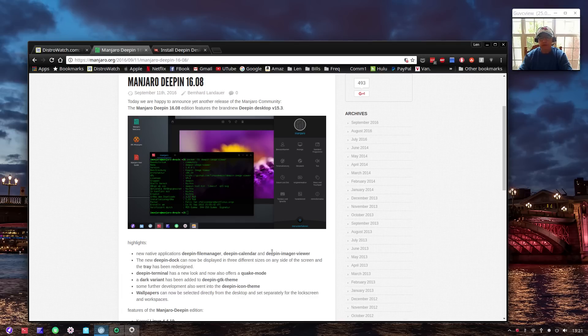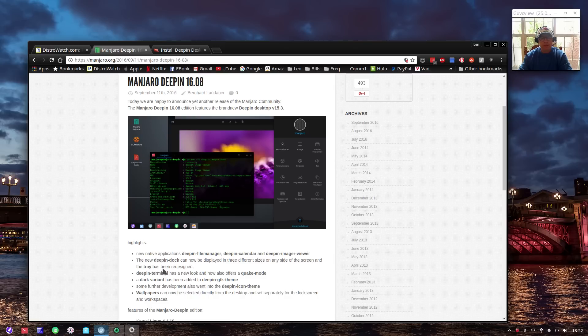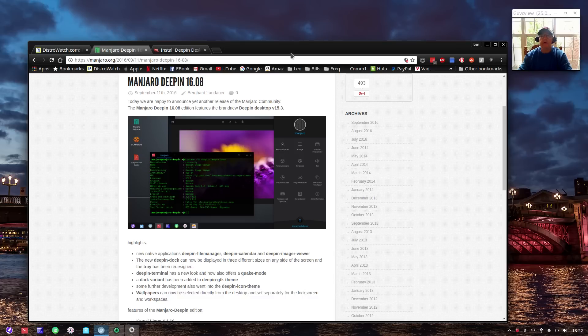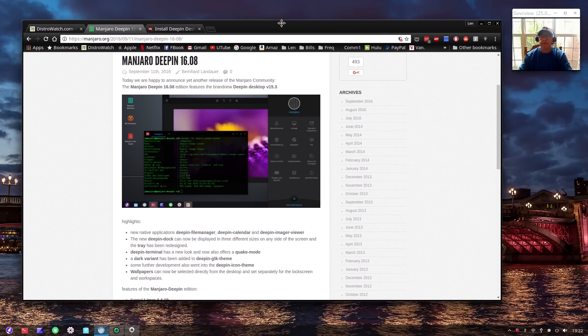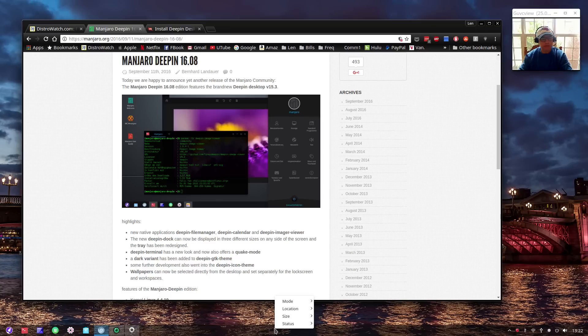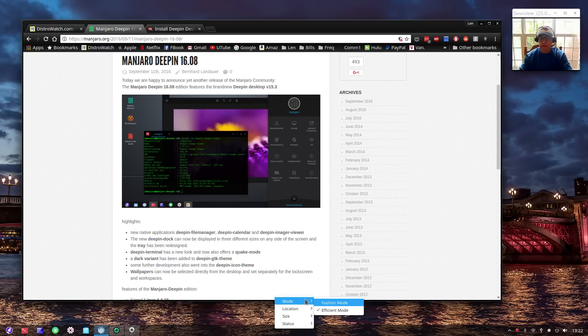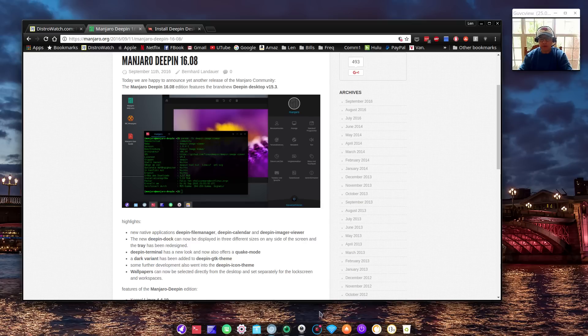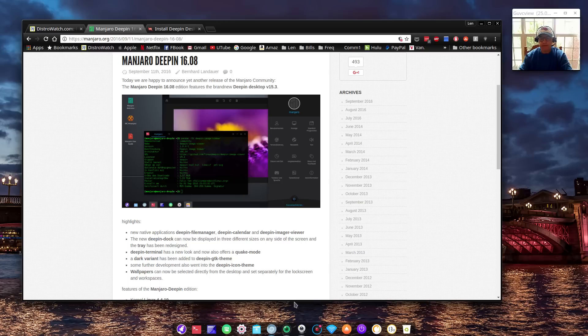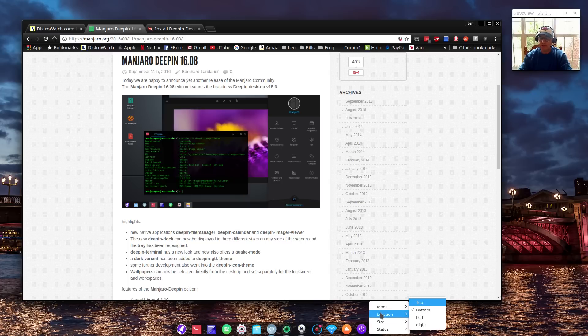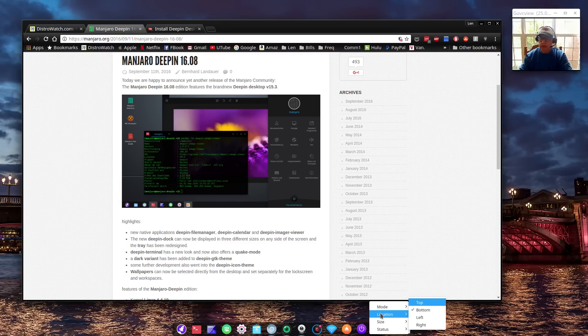In this new version there are new native applications: Deepin file manager, Deepin calendar, Deepin image viewer. The Deepin dock can now be displayed in three different sizes on any side of the screen. You right-click the panel and can change the mode. Right now I'm in efficient mode - the default is fashion mode. As you can see, it's kind of like a transparent dock at the bottom of the screen.